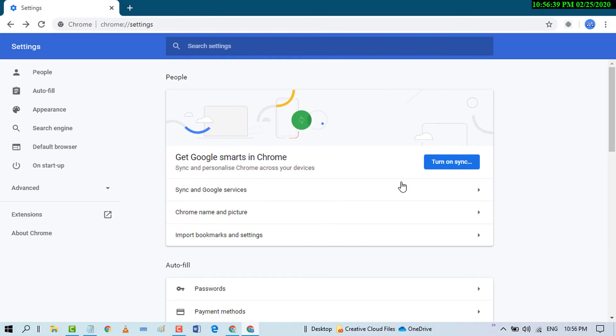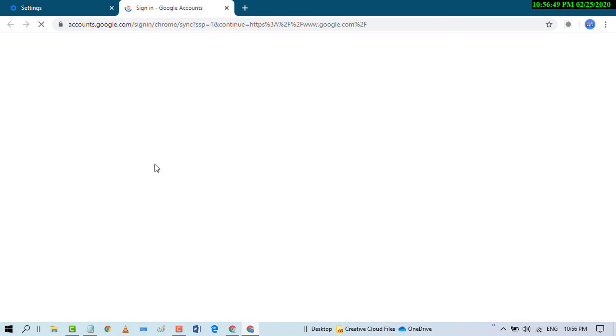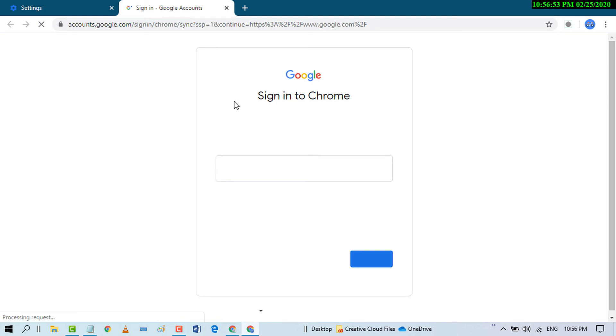And if you change your mind and you want to turn on, so just click on Turn on and after that a new tab will open. In here you will need to sign in your account using your Gmail and password.